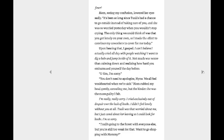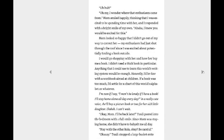Mom broke my head gently, consoling me, but the kinder she was, the more guilty I felt. I'm really, really sorry. I cried exclusively out of despair over the lack of books. I didn't feel lonely without you at all. Tulis was that worried about me, but I just cared about her leaving so I could look for books. I'm so sorry. Tulis is going to the forest with everyone else, but you're still too weak for that. Wanna go shopping with Mommy? Uh-huh.